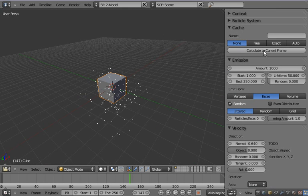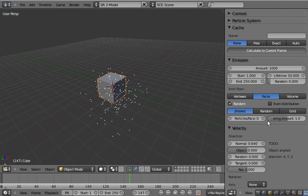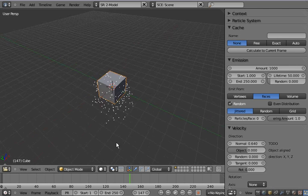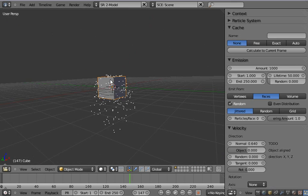But for that we have the calculate current frame button, which goes through the whole animation and gets us the exact result if we want to see that.